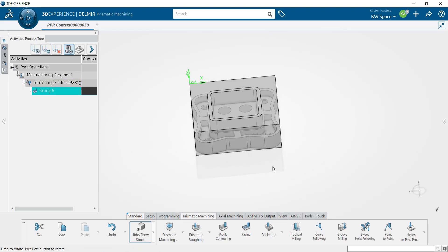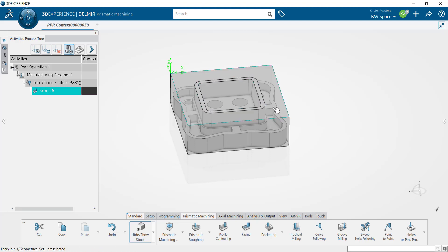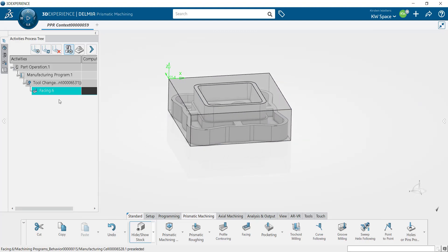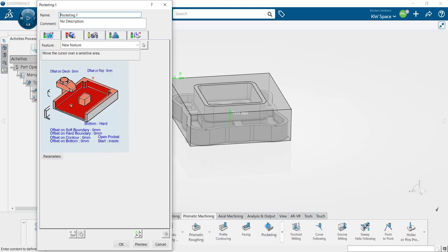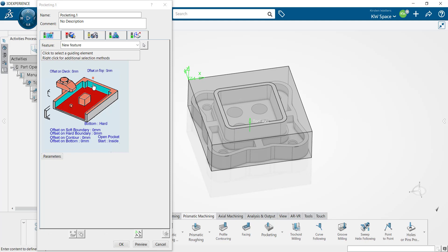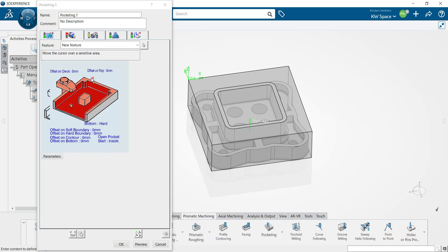The next thing we want to do is create an open pocket for the area between this face and this lower face. Inside of my activities process tree I'm going to select the operation that I want to place the next operation underneath. With facing highlighted we'll go ahead and select that pocketing button from underneath our prismatic machining tab. We can select our top of stock, our bottom of feature, our boundaries and any islands as well. We also have the ability to select our approach point, our start point and our end point.